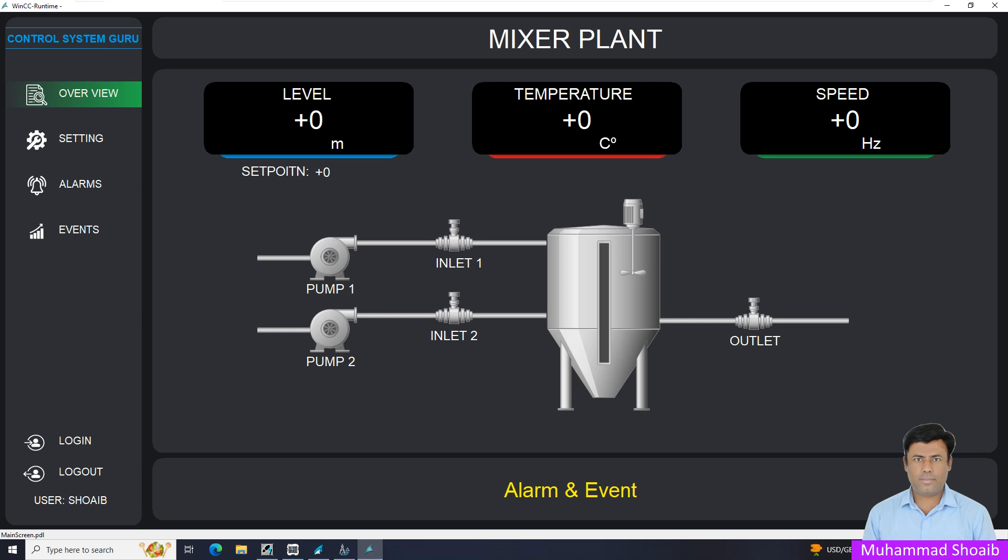Assalamu alaikum. My name is Muhammad Shoaib and today in this tutorial video we will learn how to configure a text or visibility property inside the WinCC SCADA.